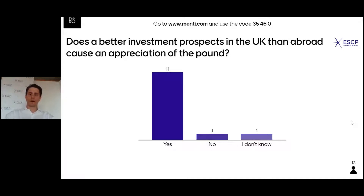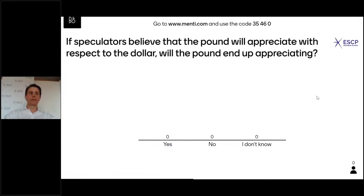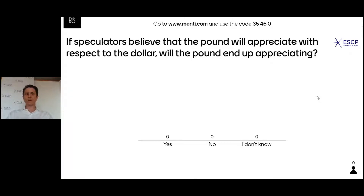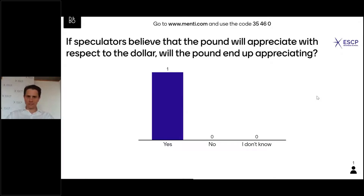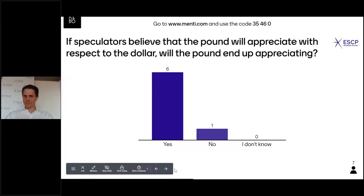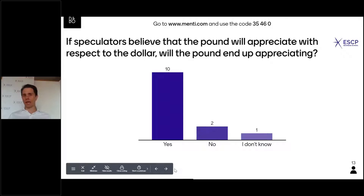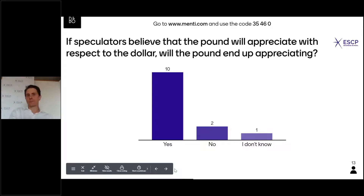One more. If speculators believe that the pound will appreciate with respect to the dollar — if you read the Financial Times and everyone is saying the pound is going to appreciate — do you think the pound will end up appreciating? Some brave students are saying yes, which is correct. This is the idea of self-fulfilling prophecies. If the market feels things are going well in the UK, money flows there, people want to invest or buy goods, and that leads to scarcity of the pound — it appreciates.